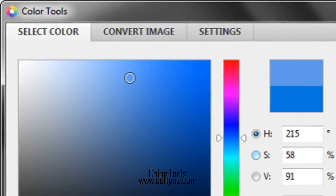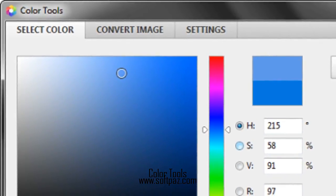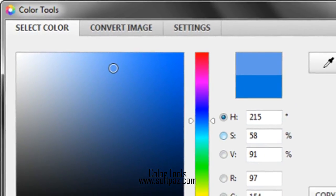Hi, I am Andrew, and today I will talk to you about Color Tools.